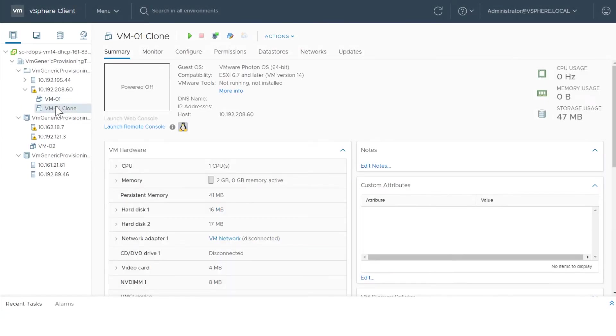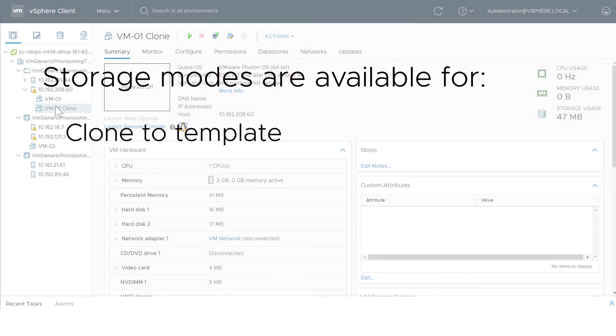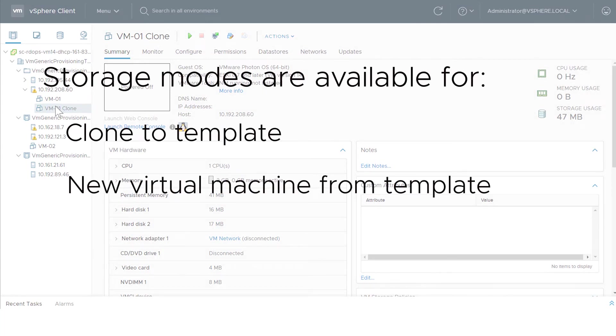Note that in a similar way, the virtual machine workflows Clone to Template and New Virtual Machine from Template also expose PMEM information, enabling you to choose between PMEM and Hybrid modes for data storage.